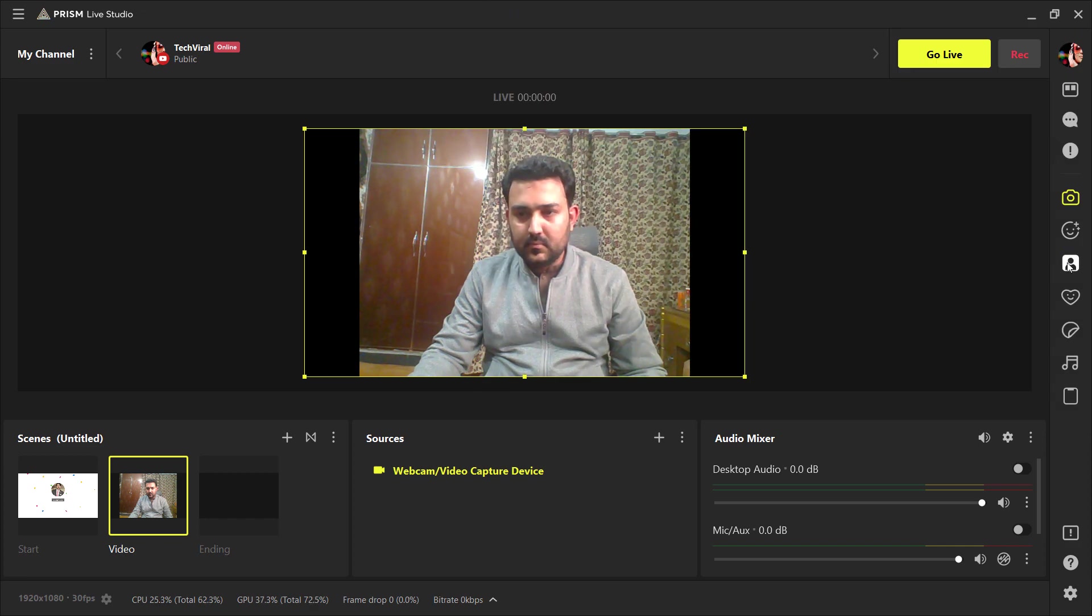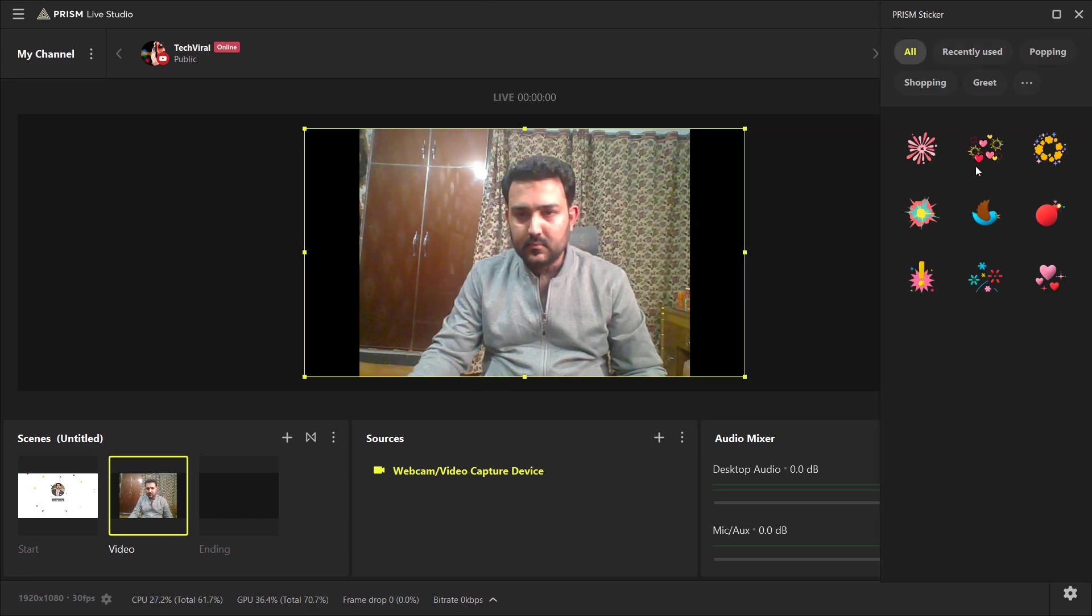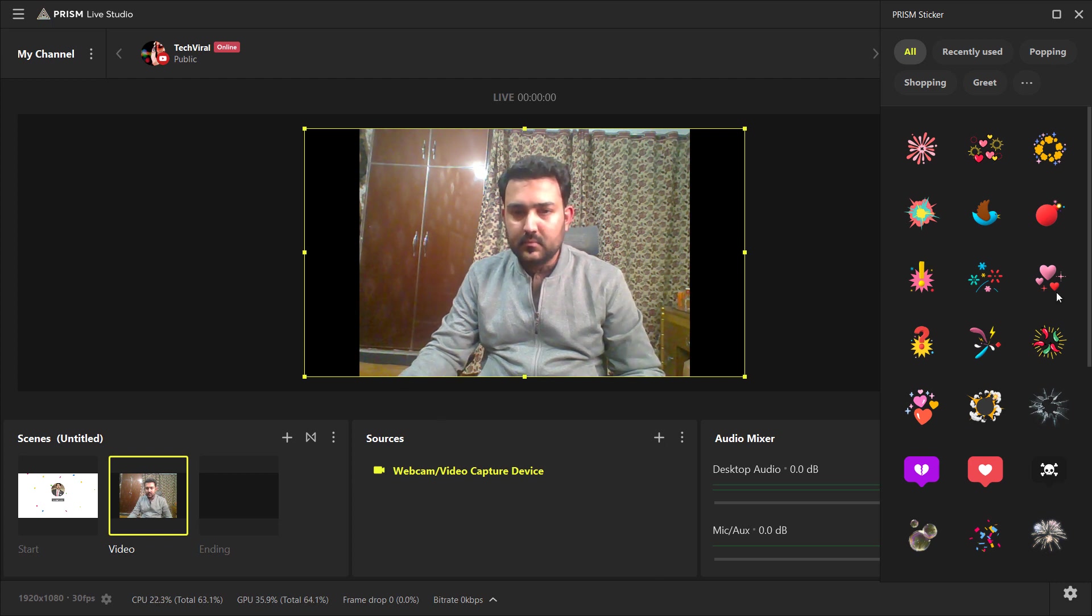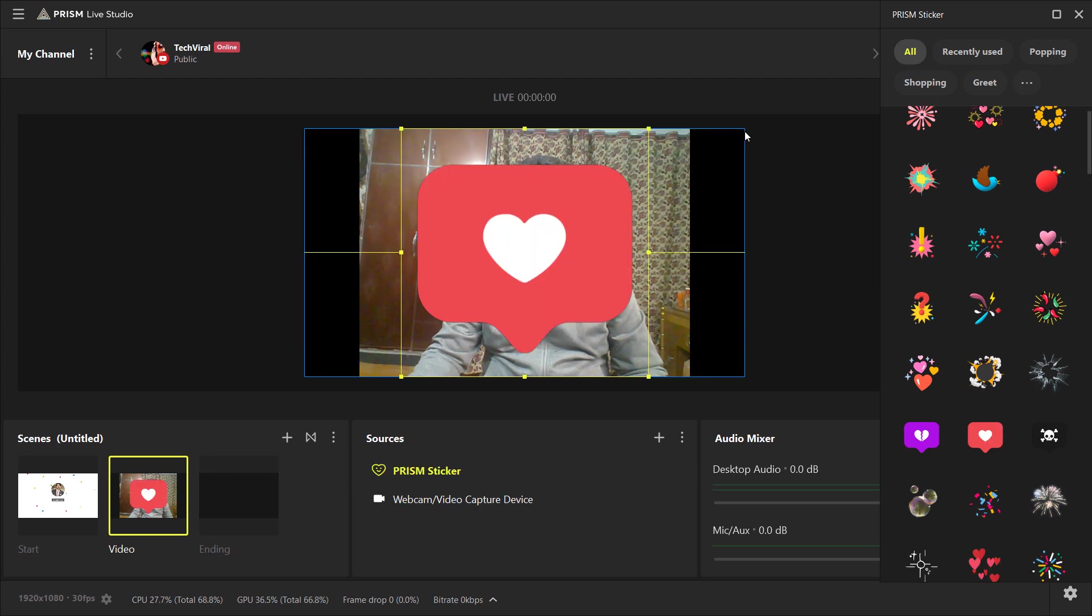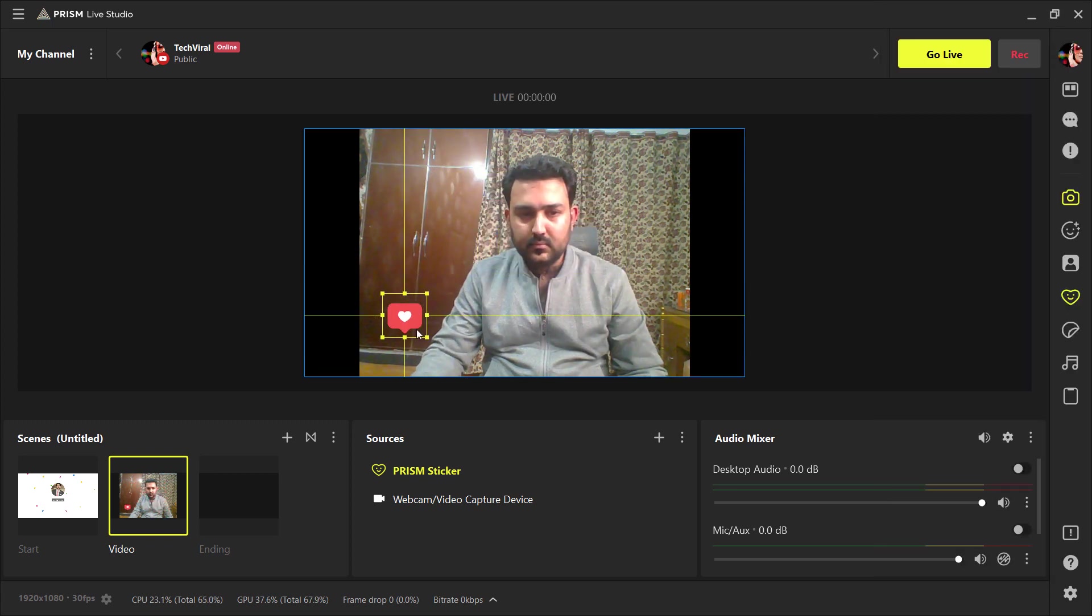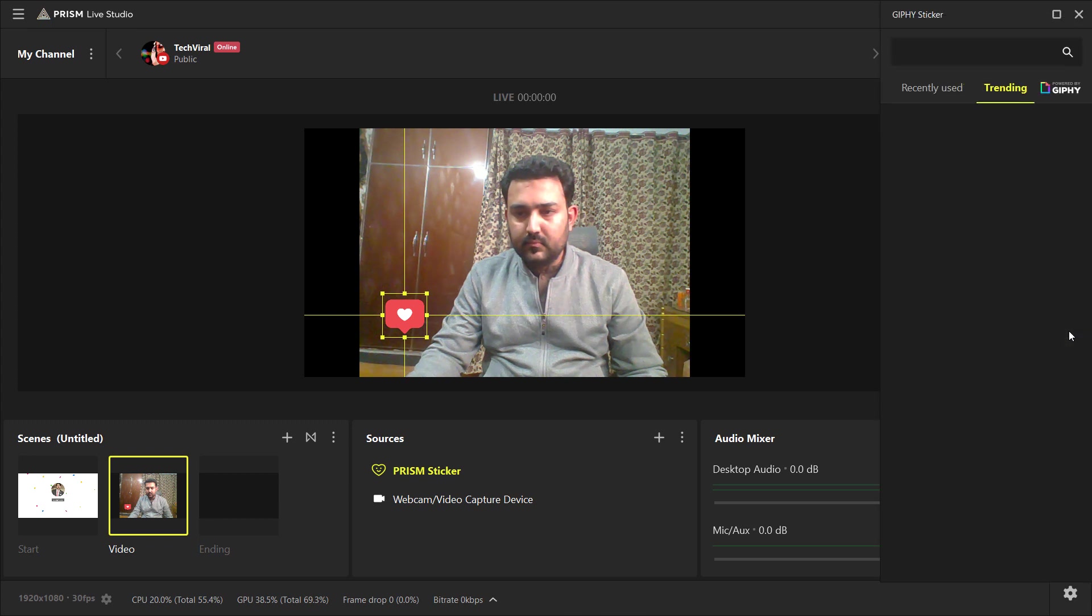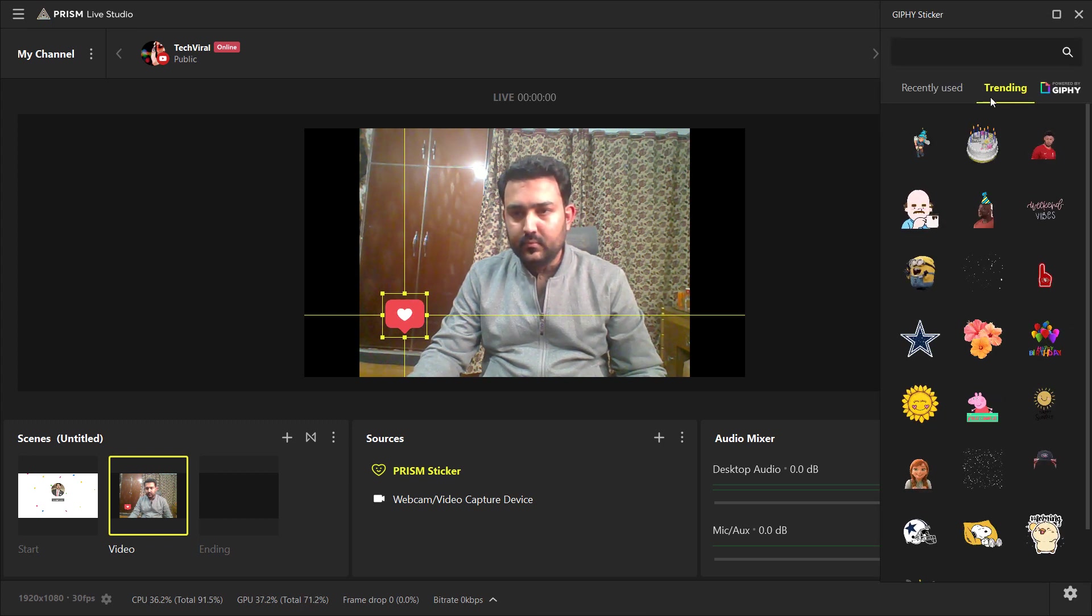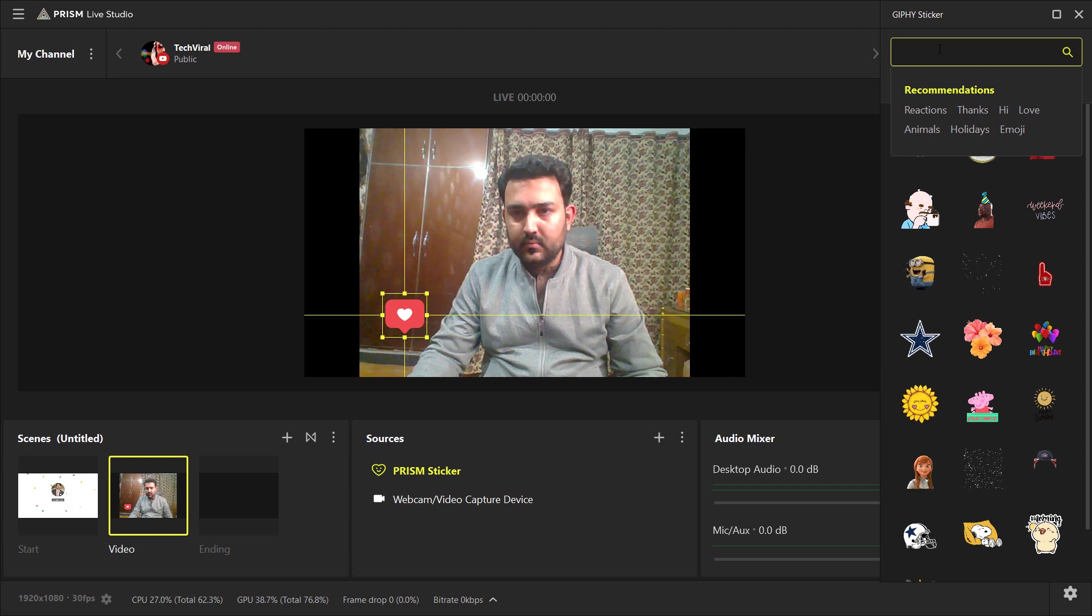Next, we have Prism Sticker. You can apply different stickers on your live streaming screen. Not just stickers. Here are also different GIFs. You can also search any GIF.